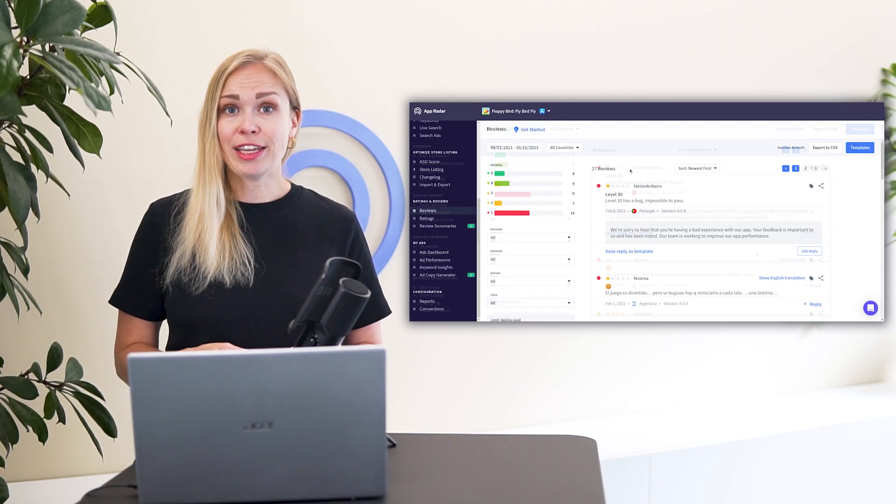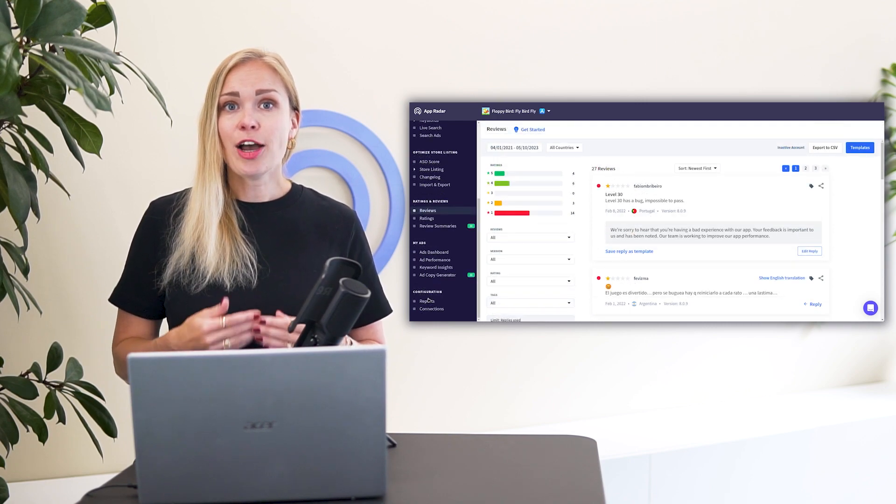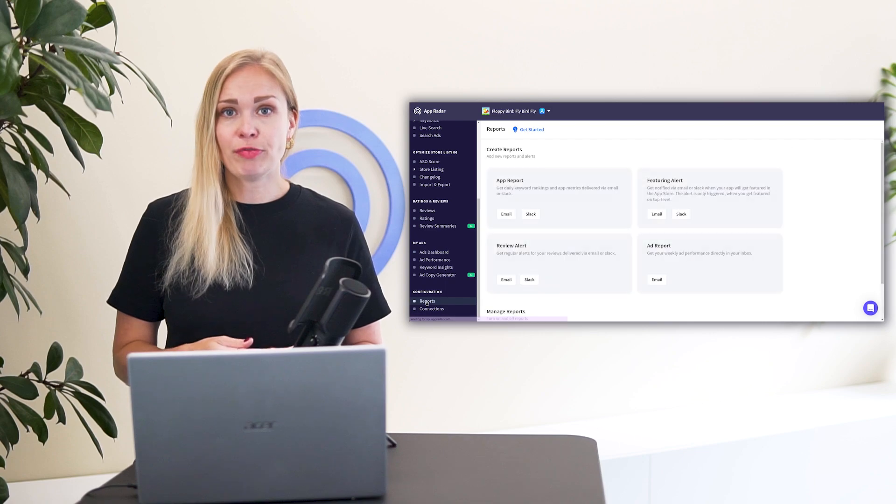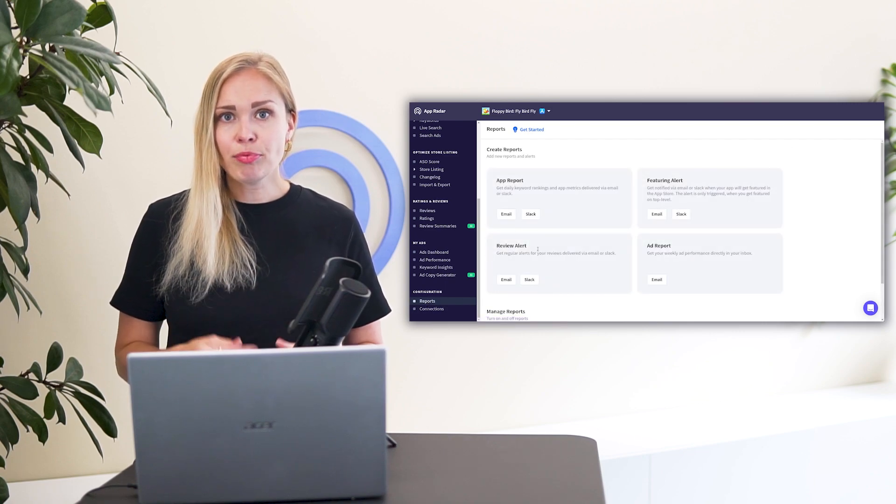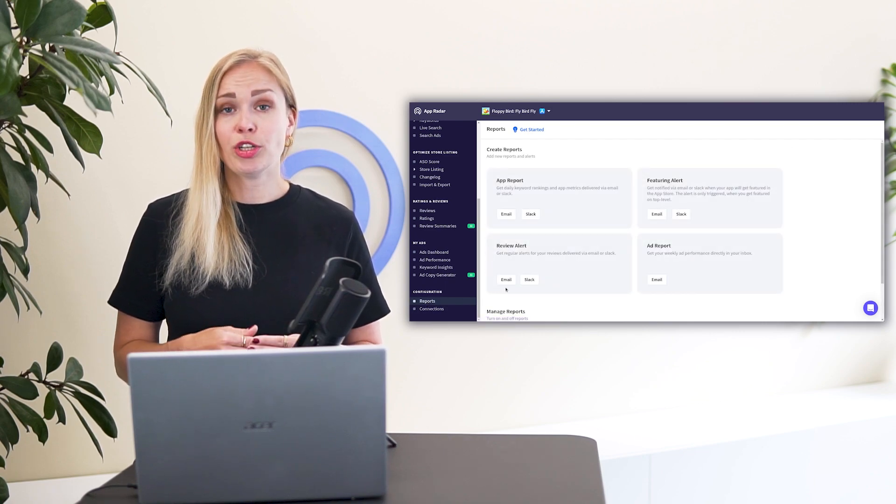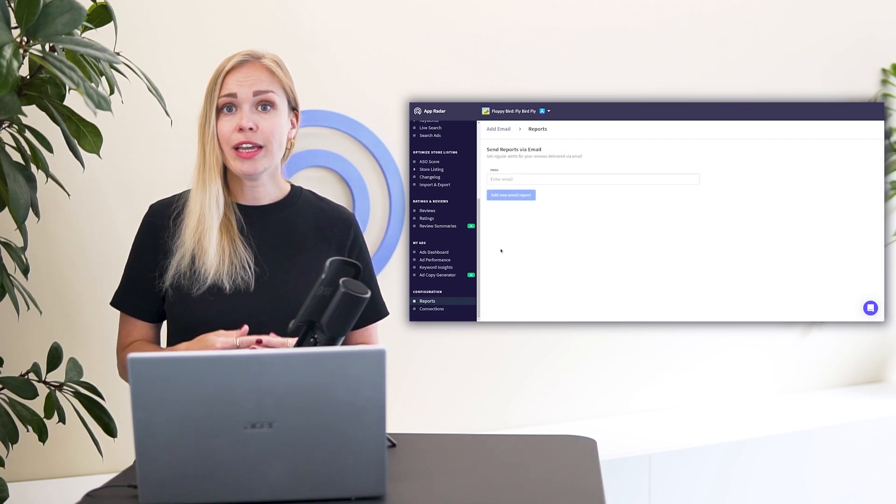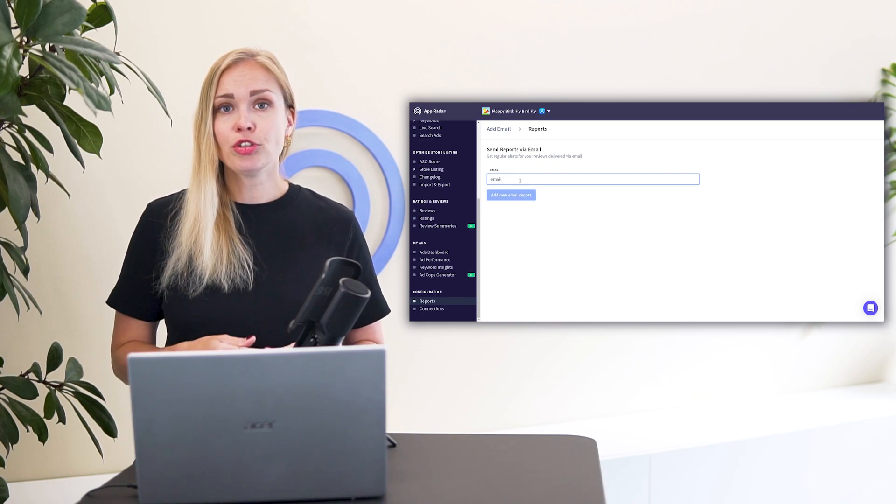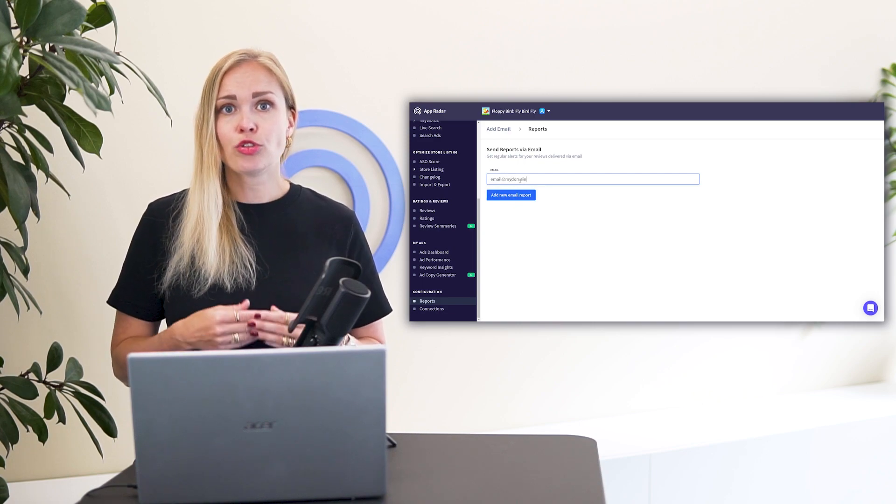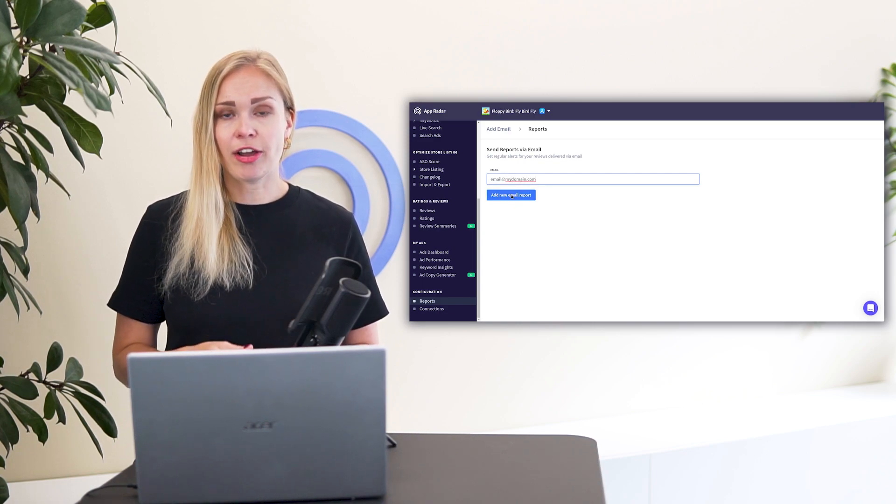Step 5. Set up a daily review alert. This means AppRadar will send you a notification via email or Slack about your new reviews so you can reply fast.